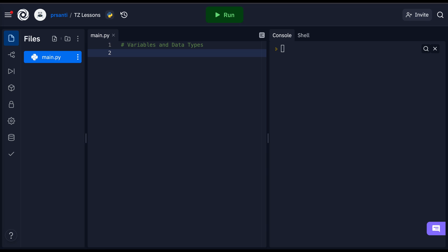Variables are just reserved memory locations that store values. This means that when you create a variable, you reserve some space in memory. Variables are case sensitive but can have unlimited length. This means when you call a variable, make sure it has the same case as when you defined it.